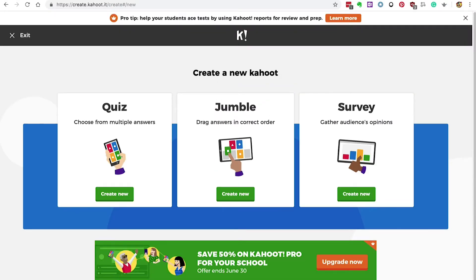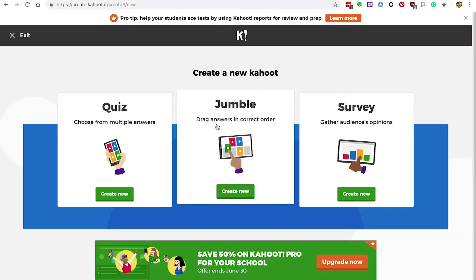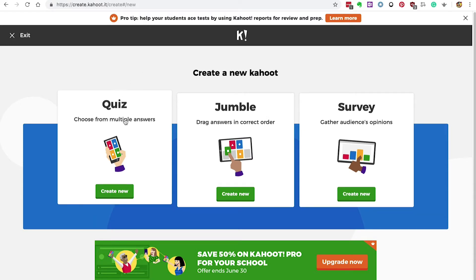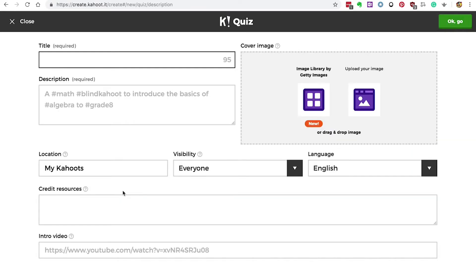You've got the option to create a quiz, a jumble where you drag answers and put them in the right order, or a survey. We're going to create a quiz — click the create new button.